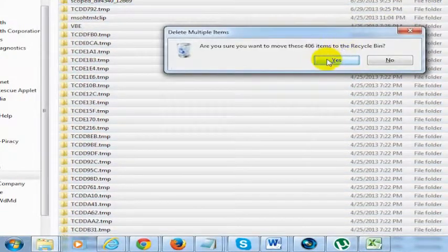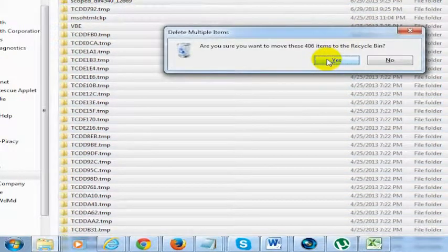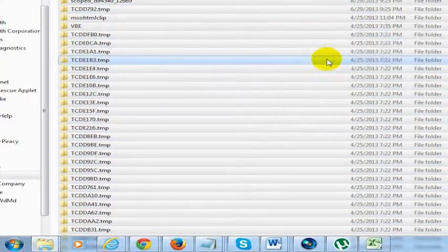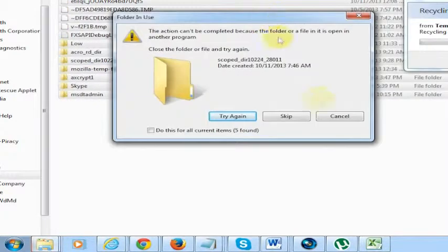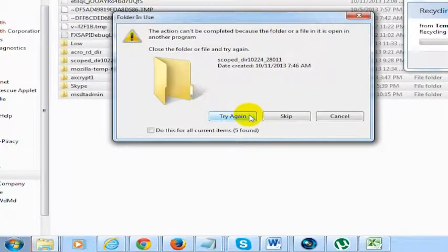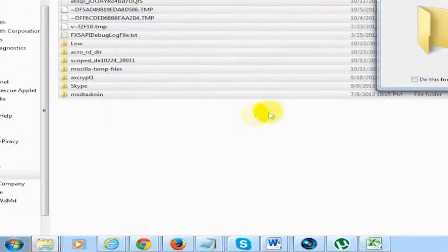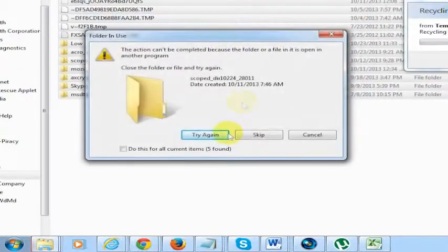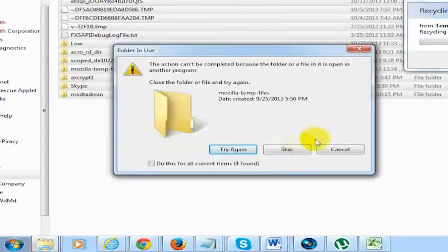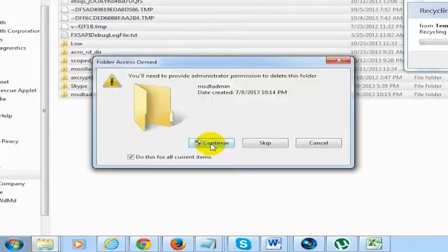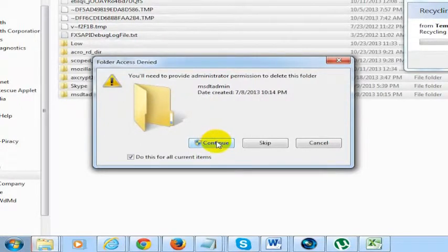And in this case it's asking me if I want to remove 406 files. Yes, that's probably going to take a while. It's going to say, hey, if this is currently open, you can't do it, you could try again. Or you could just skip whatever files it's not letting you get past. It might also ask you for administrator permission on some of these. Go ahead and continue.